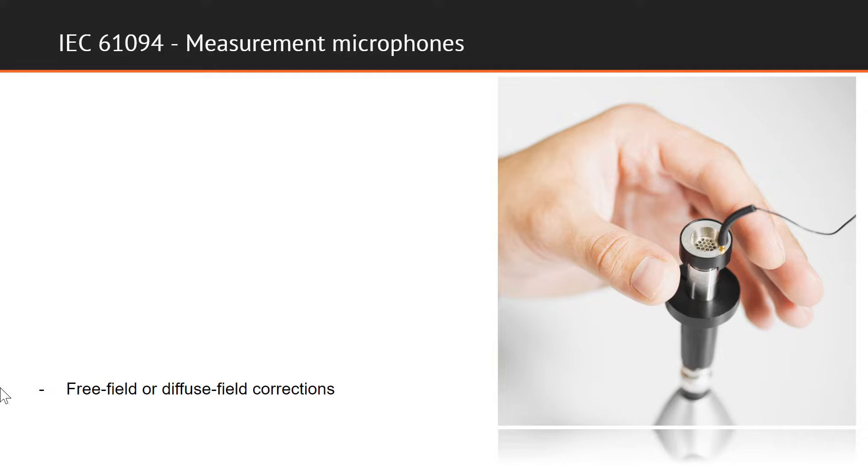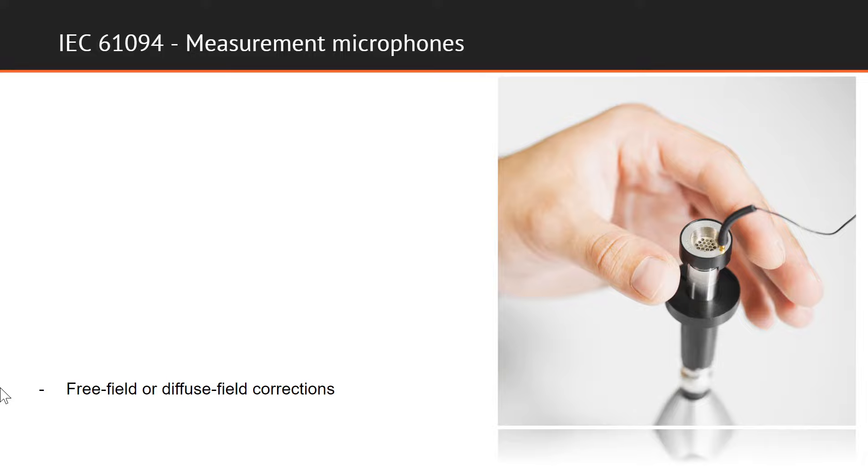Depending on the type and application of the microphone, free field or diffuse field corrections may be added to achieve the required type of frequency response. When it comes to sound intensity measurements, we carry out measurements utilizing a special piece of equipment called the intensity probe. There is a specific IEC standard for calibration of intensity probes. Let's take a look at how this is performed and why it is important.